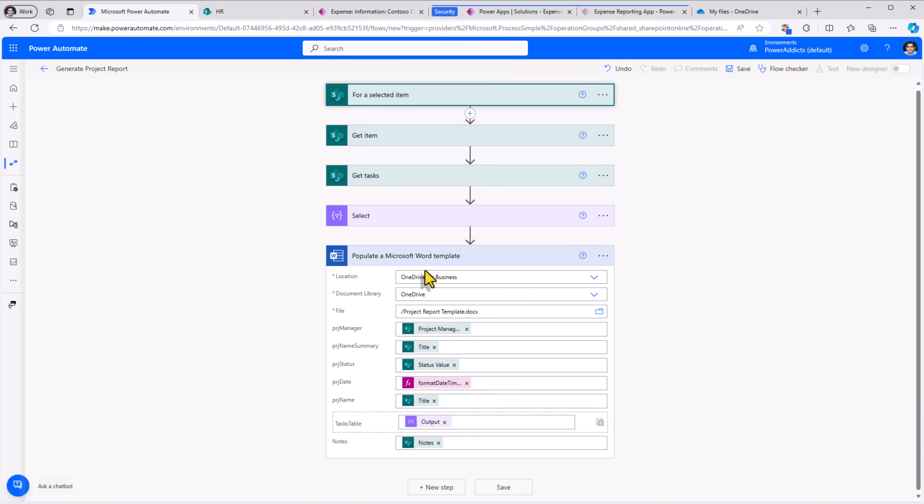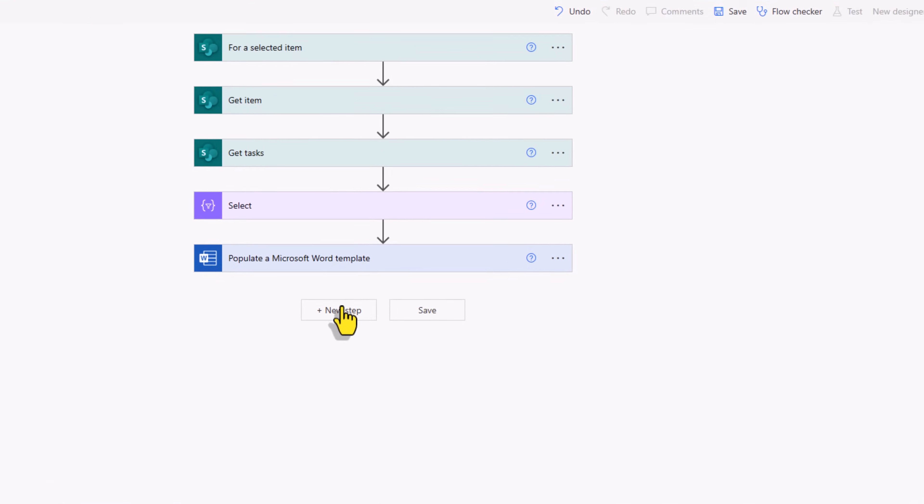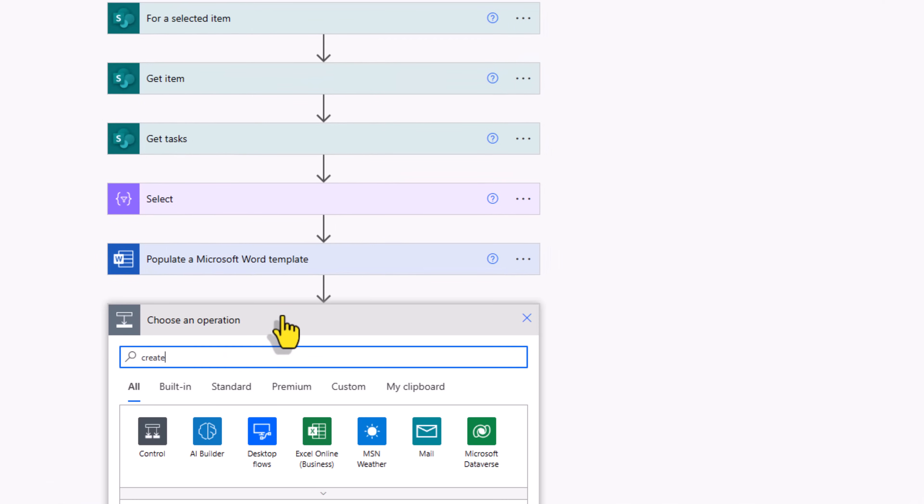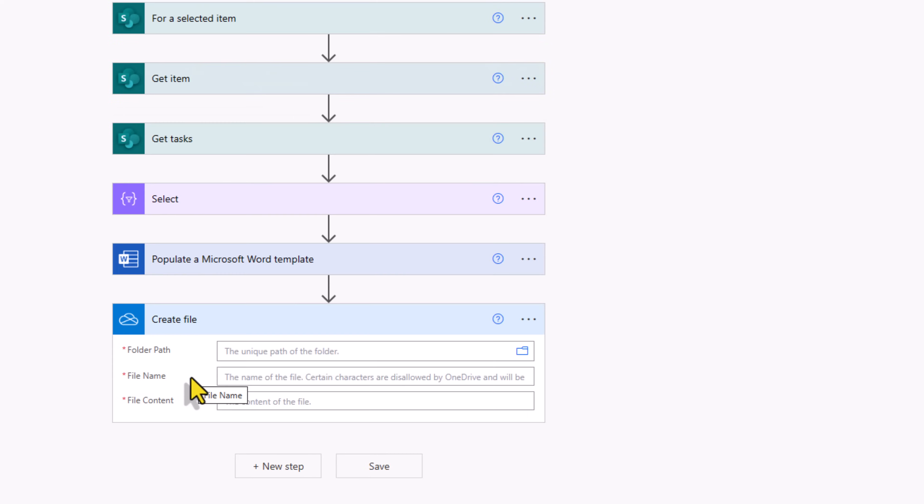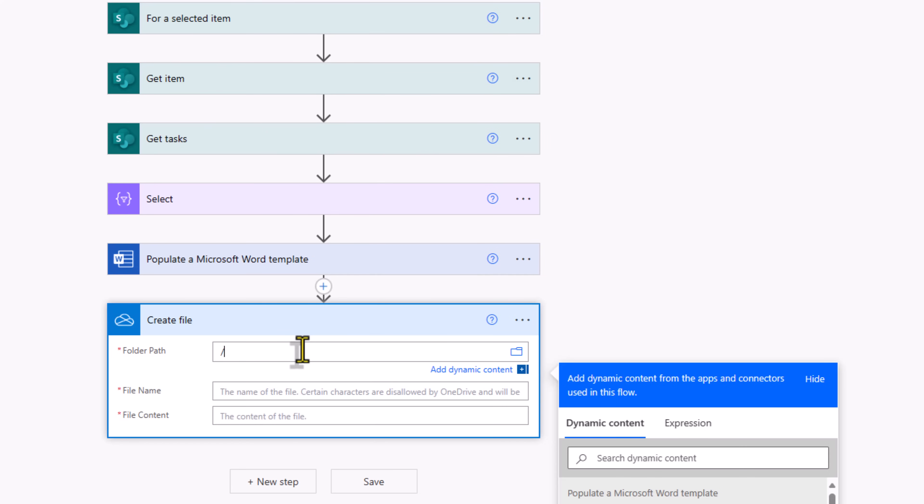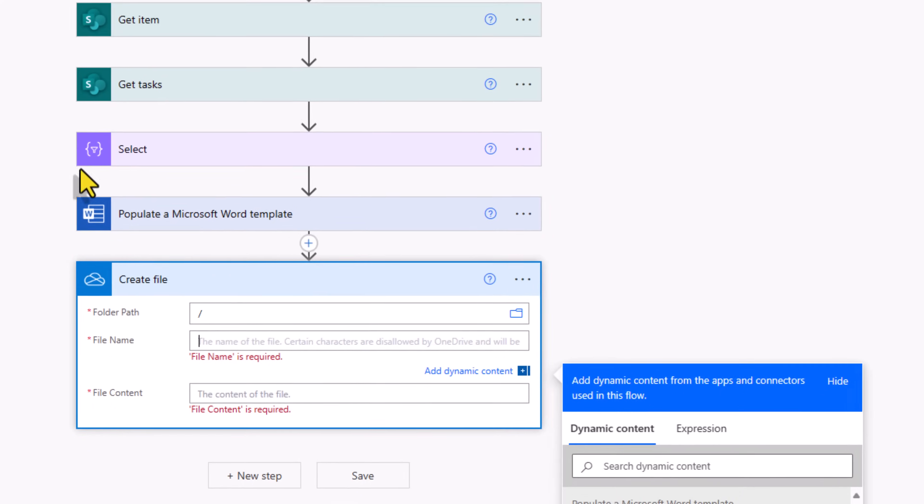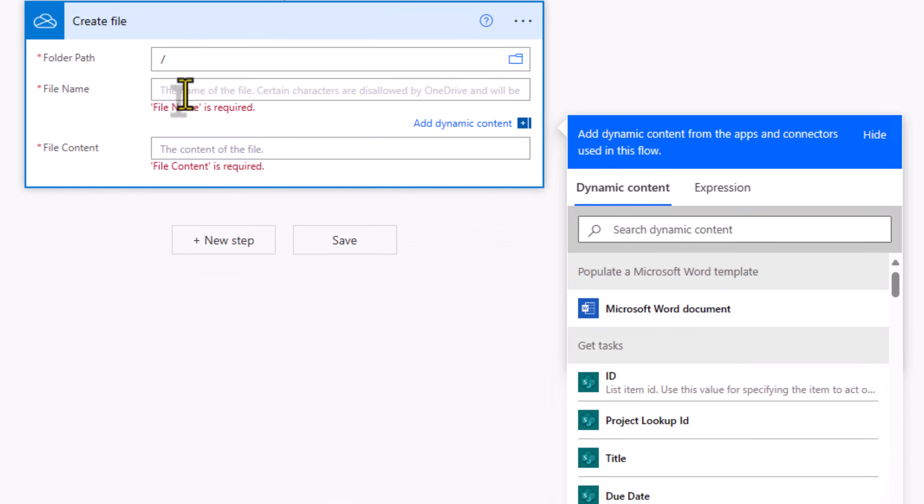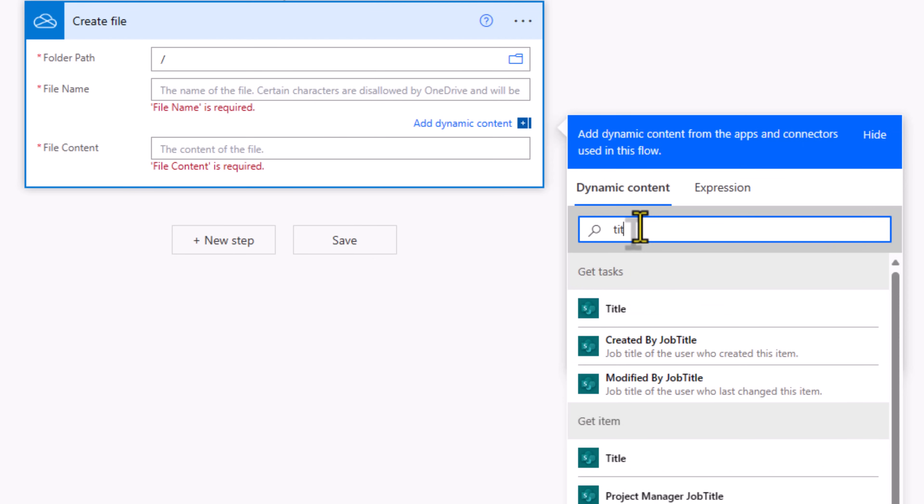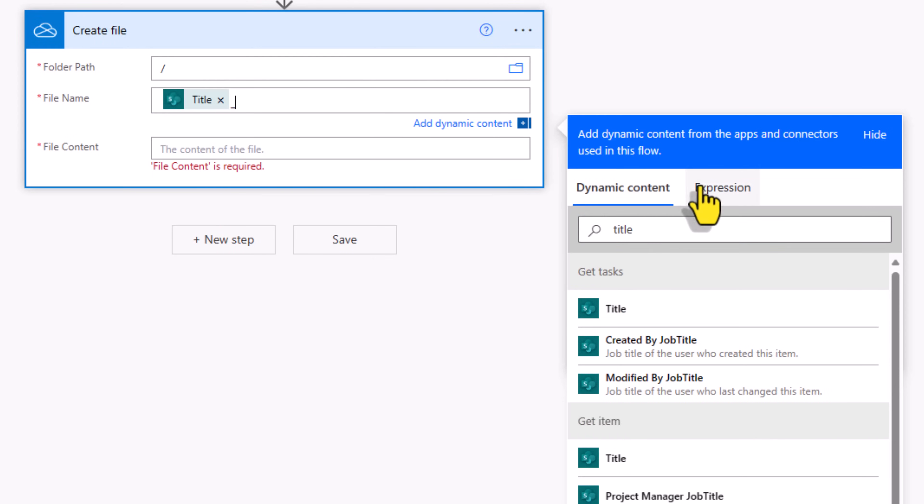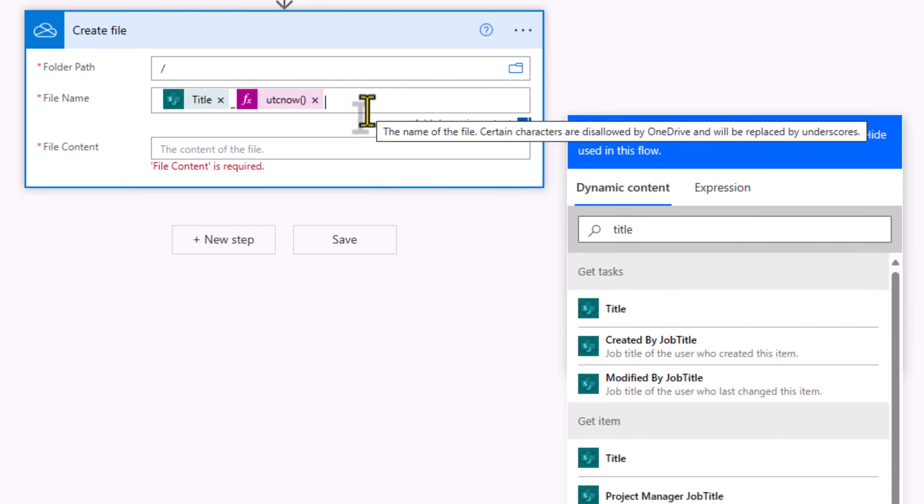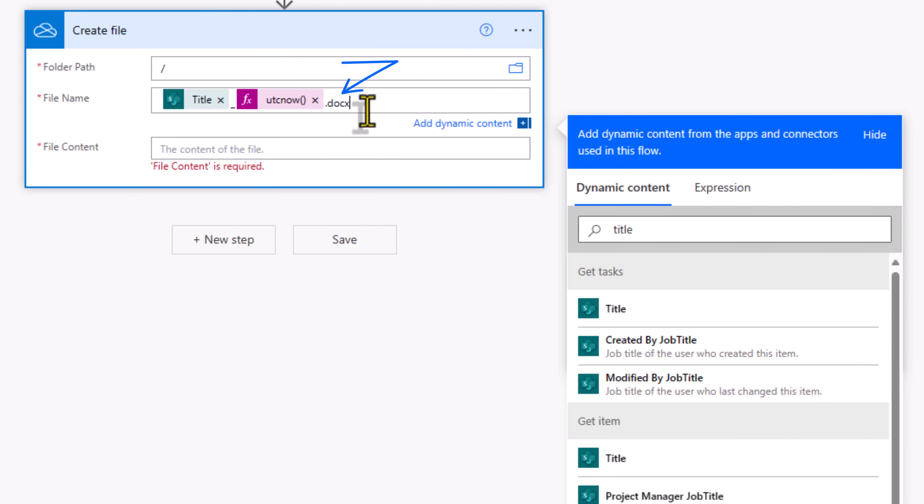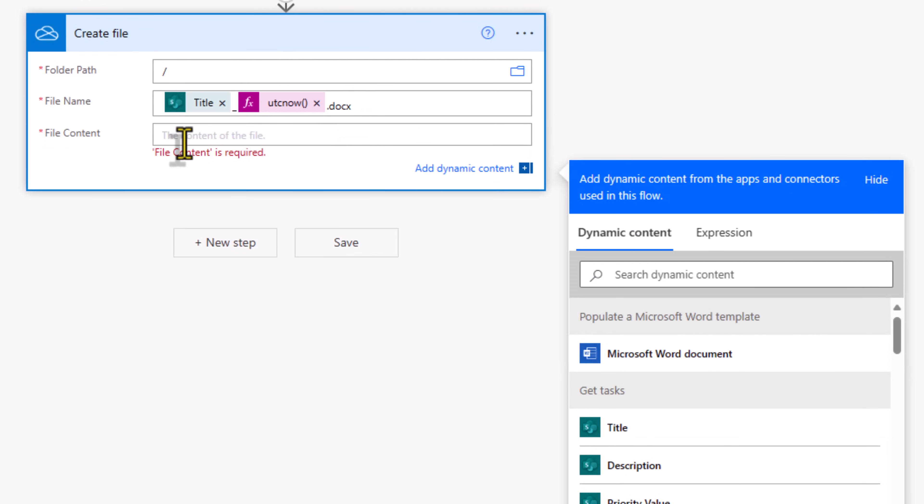Now all we have to do is go ahead and create a file with the document data that this action has generated. I'll go ahead and create the file in OneDrive. I'll just save it at the root. The name of the file, I'll try and make this unique. I'll put the title of the project, select underscore, I'll put the current date and time, dot docx. And the file content would be the dynamic content Microsoft Word document coming from the populated Microsoft Word template action.